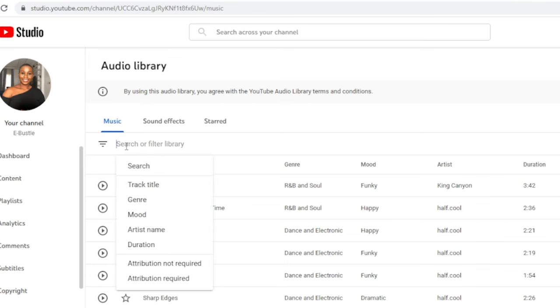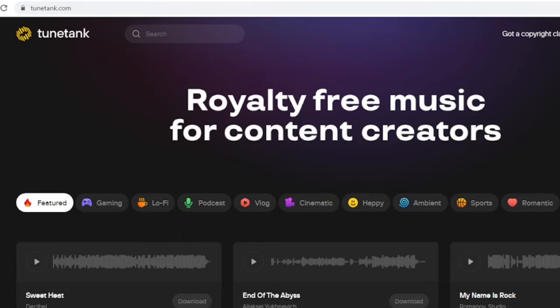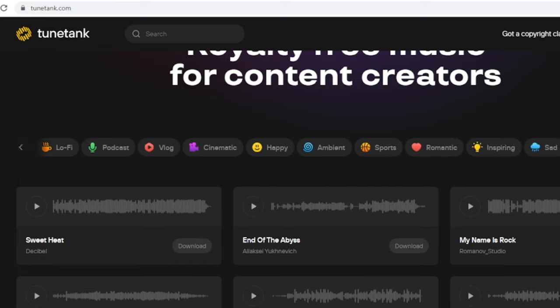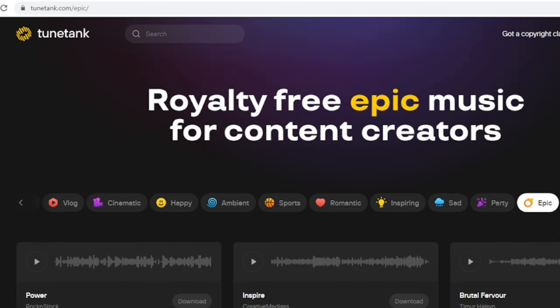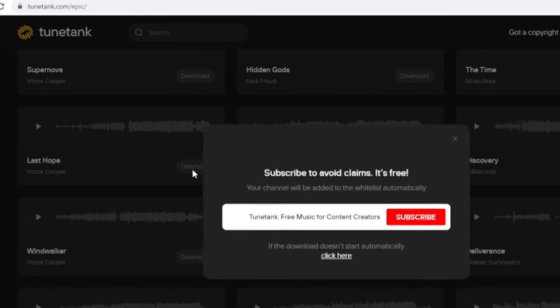Now that we have the video and the voice, the third thing we need is background music. So let's head over to the YouTube Audio Library, where you can search for music by track title. We can also find free quality music from a site called Tone Tank — royalty free for content creators. All they ask is that you subscribe to their channel to avoid claims. You can browse types of music; I'll click on epic, scroll down, listen, and download what fits the video.